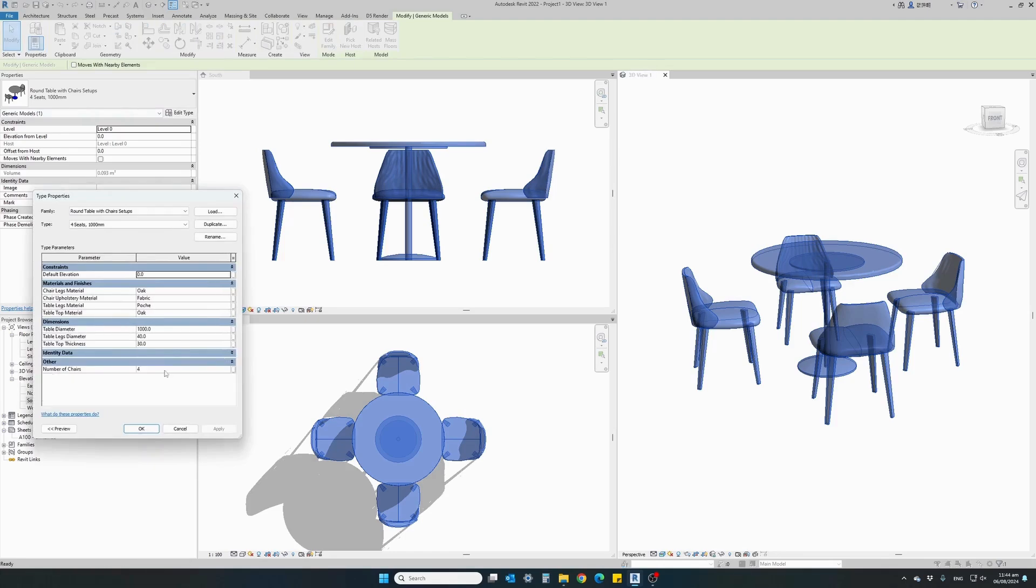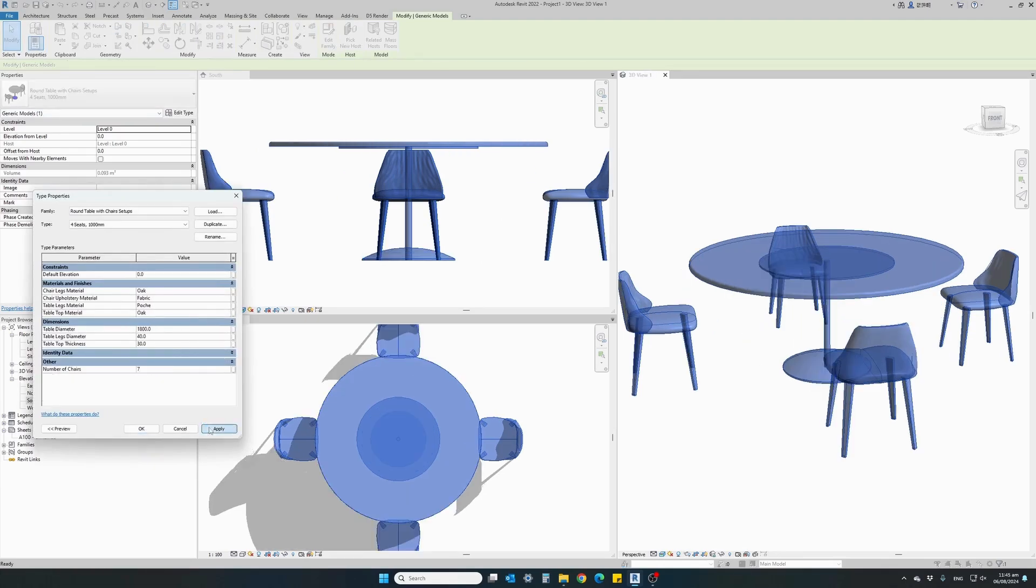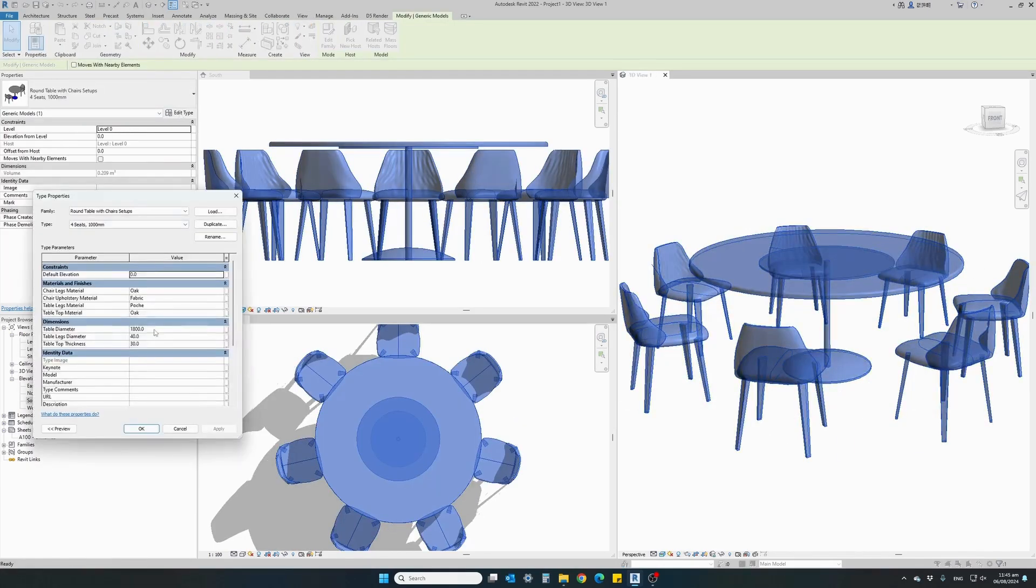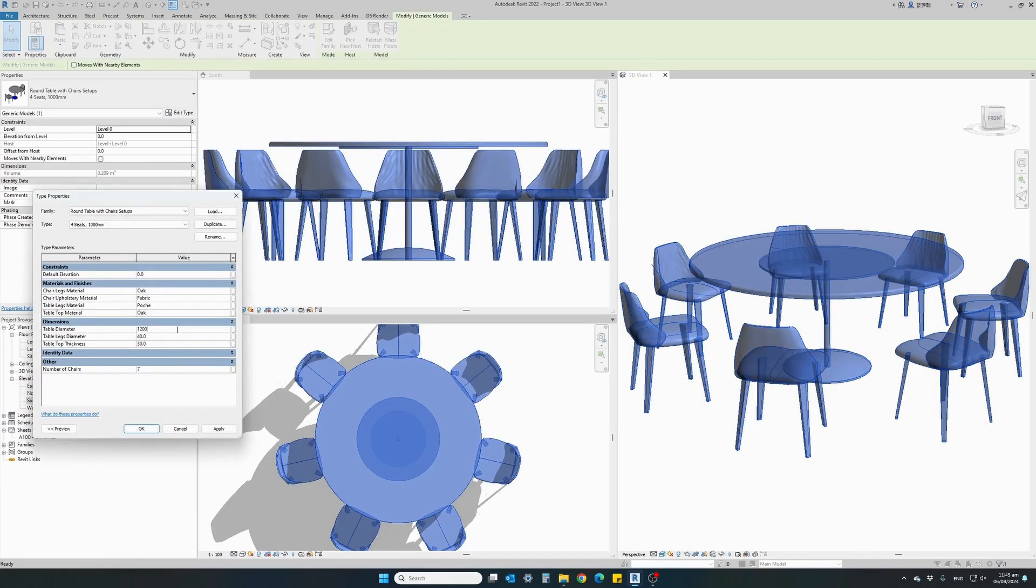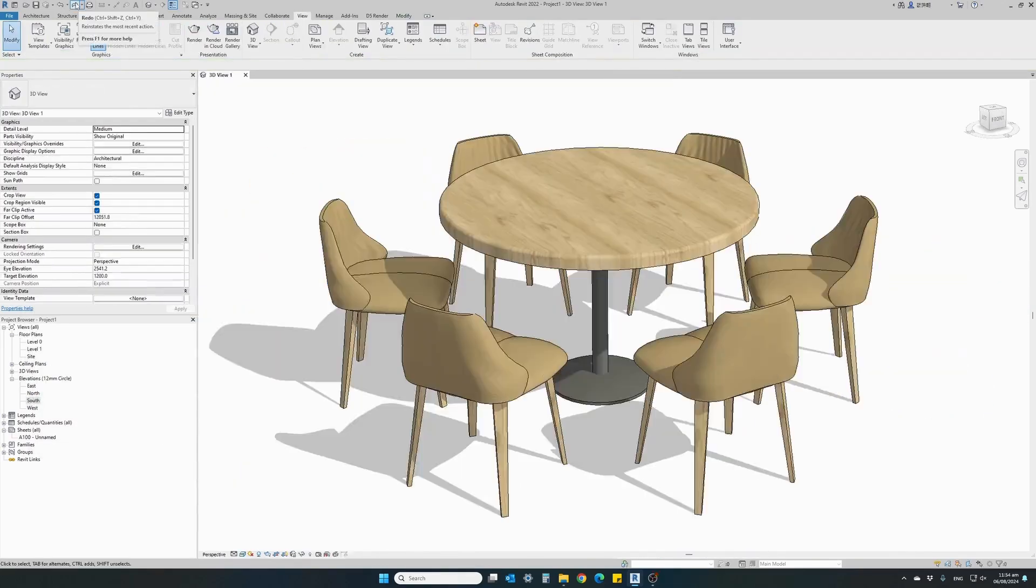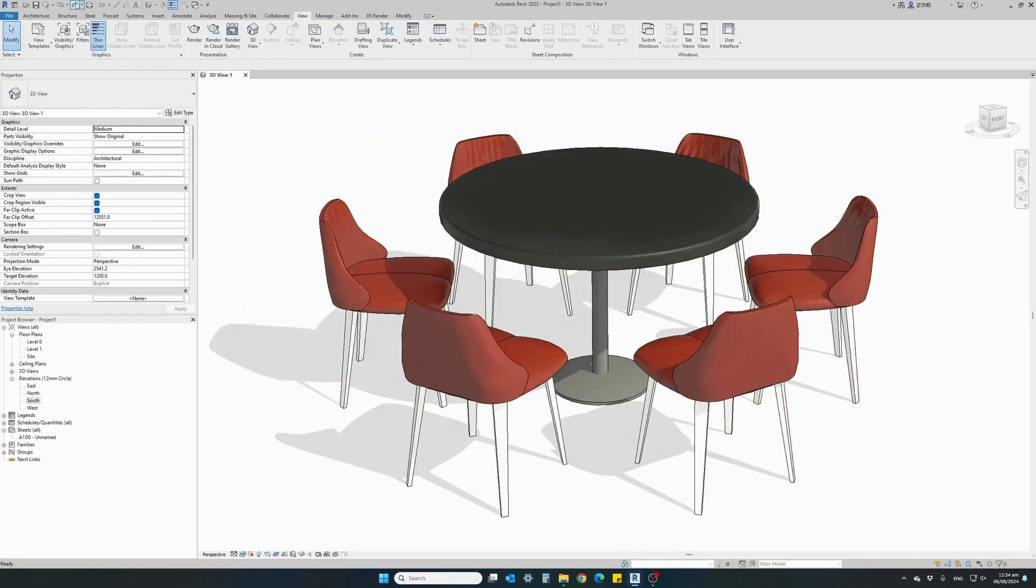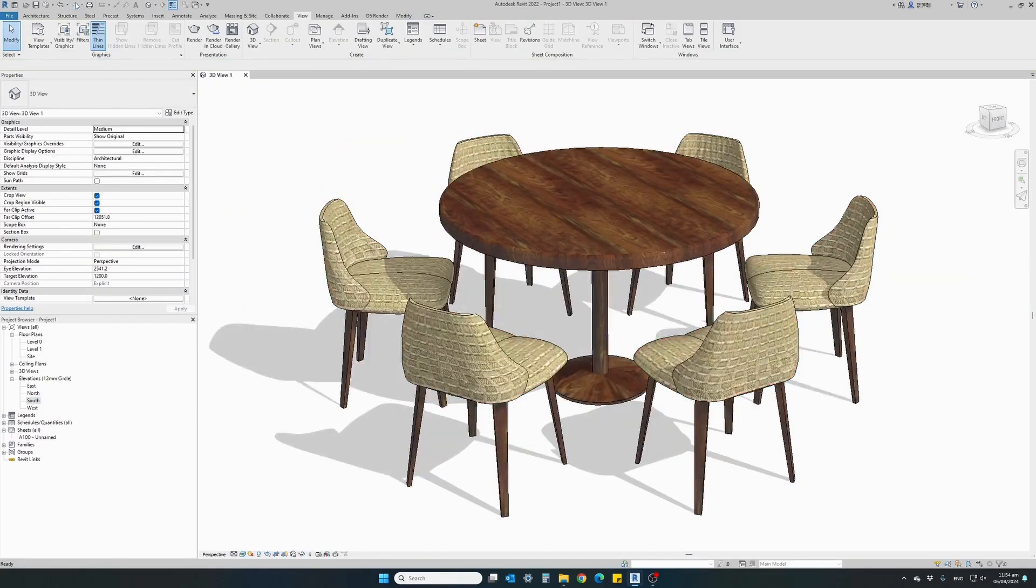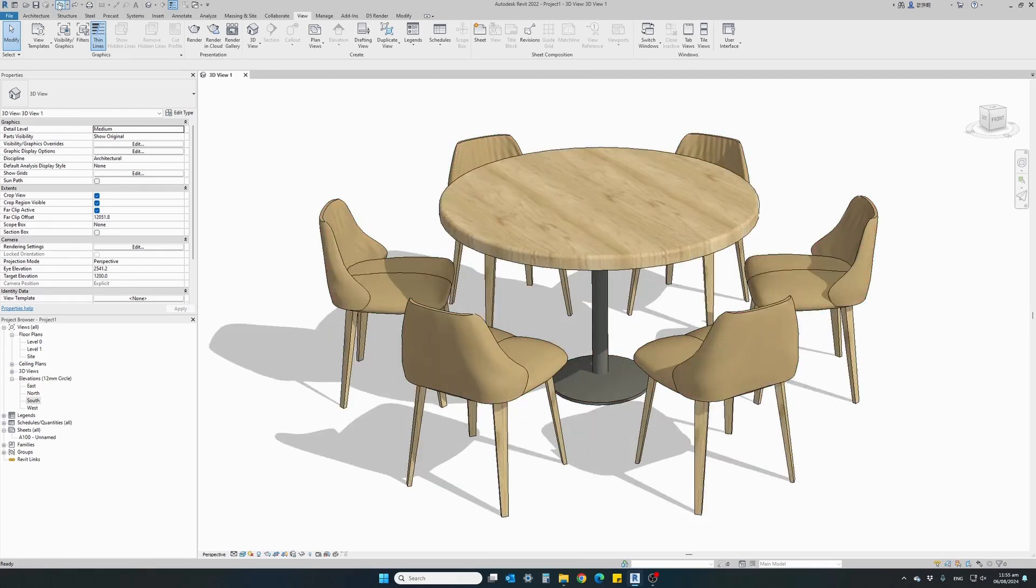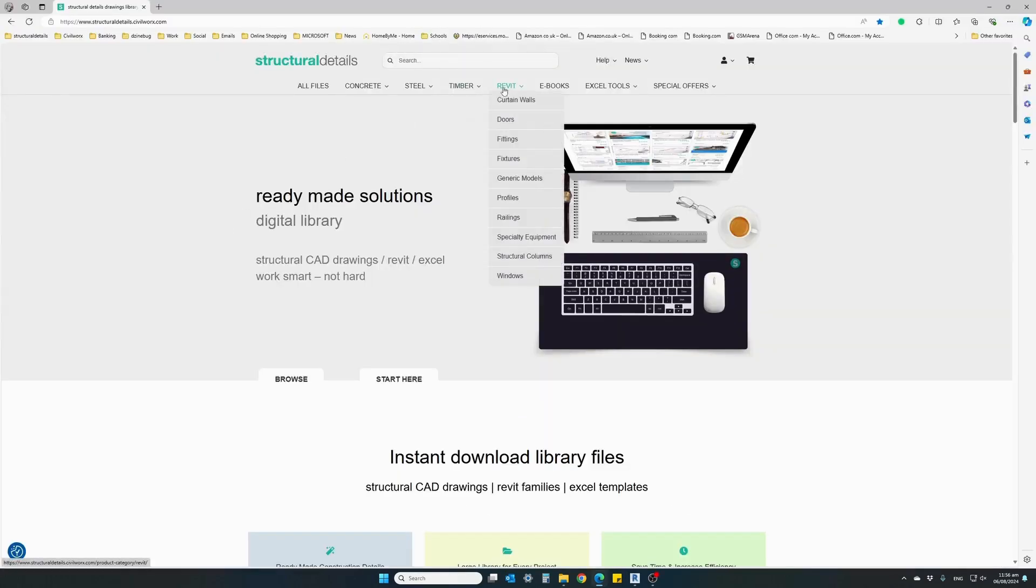With easy-to-use controls, you can change the number of chairs, table diameter, table top thickness, and leg diameter. All materials are fully parametric to match any design concept.